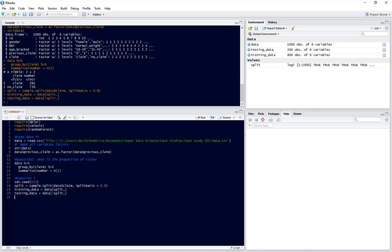If we run those two we can see that we have our testing data set with 200 observations and our training data set with 800 observations which is exactly what we want. So let's move on to question 4.